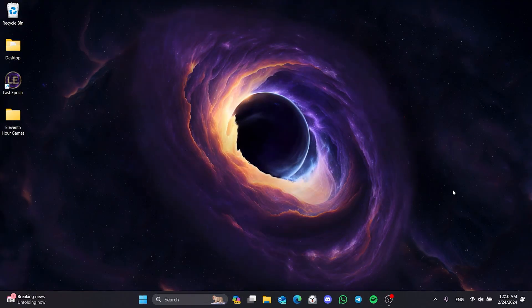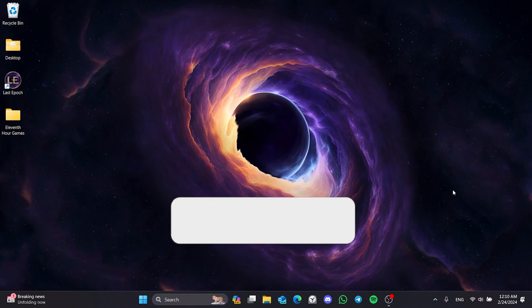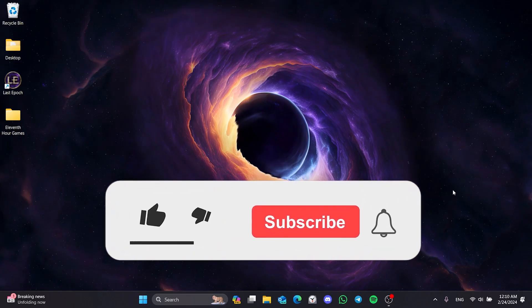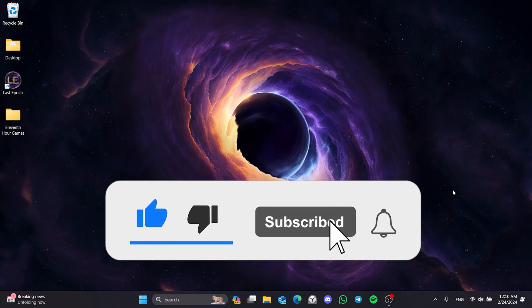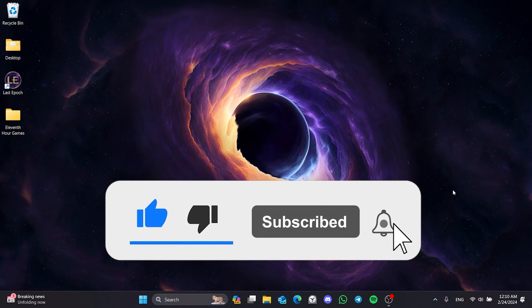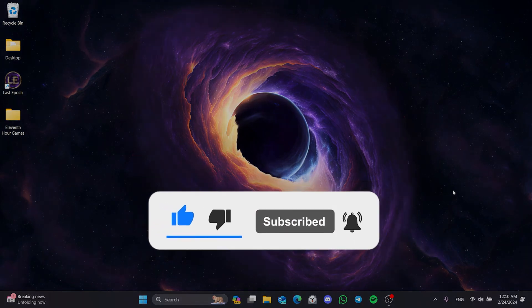We have come to the end of the video. I hope one of the solutions fixed your problem. If the video helped you, don't forget to like the video. You can also subscribe to my channel to support me. Take care and see you in the next video.